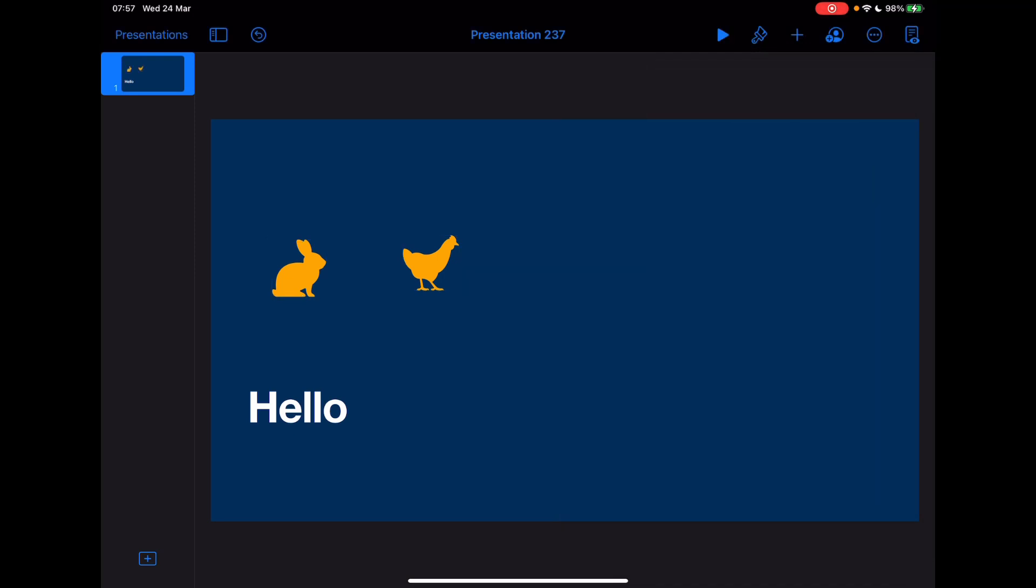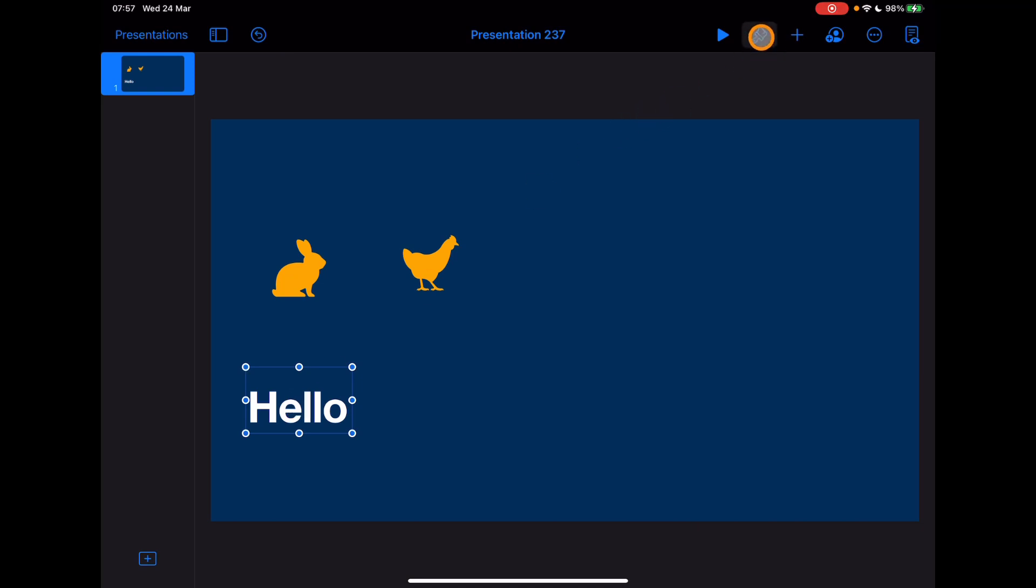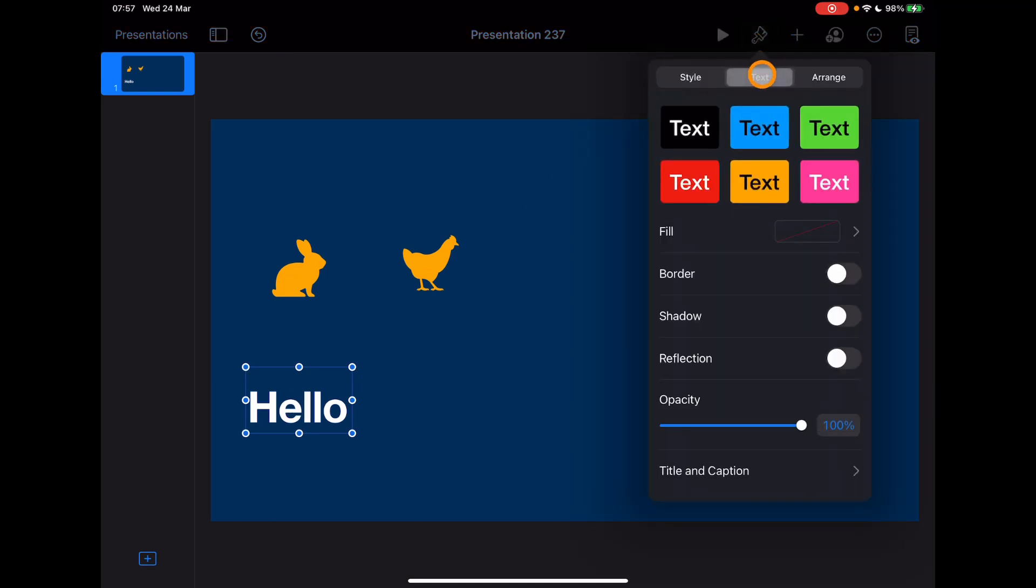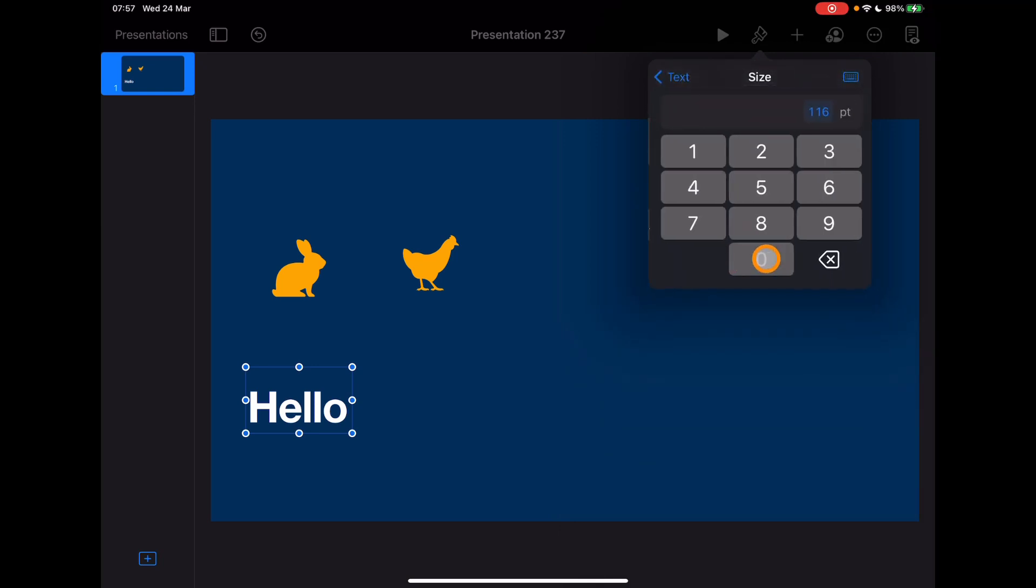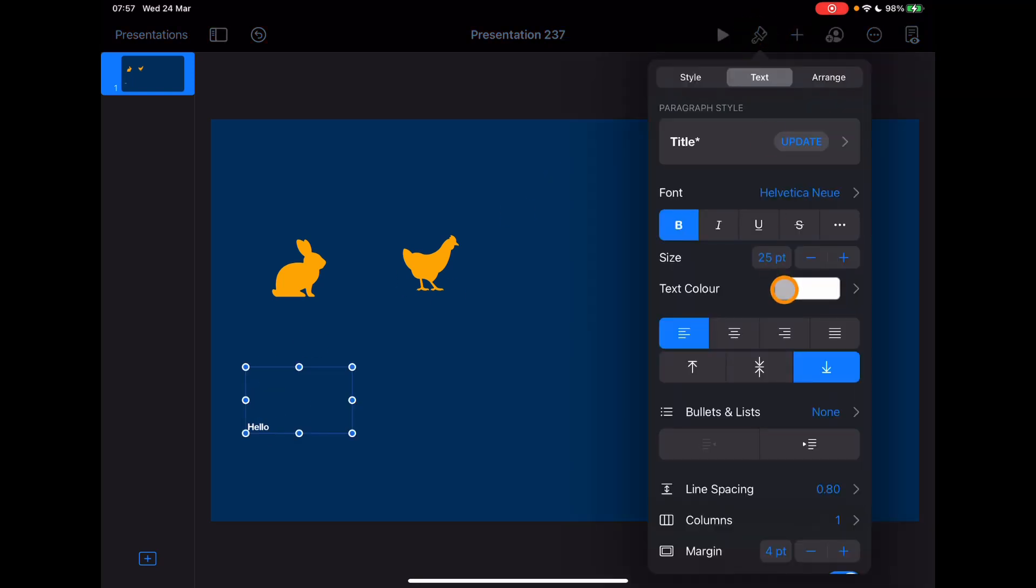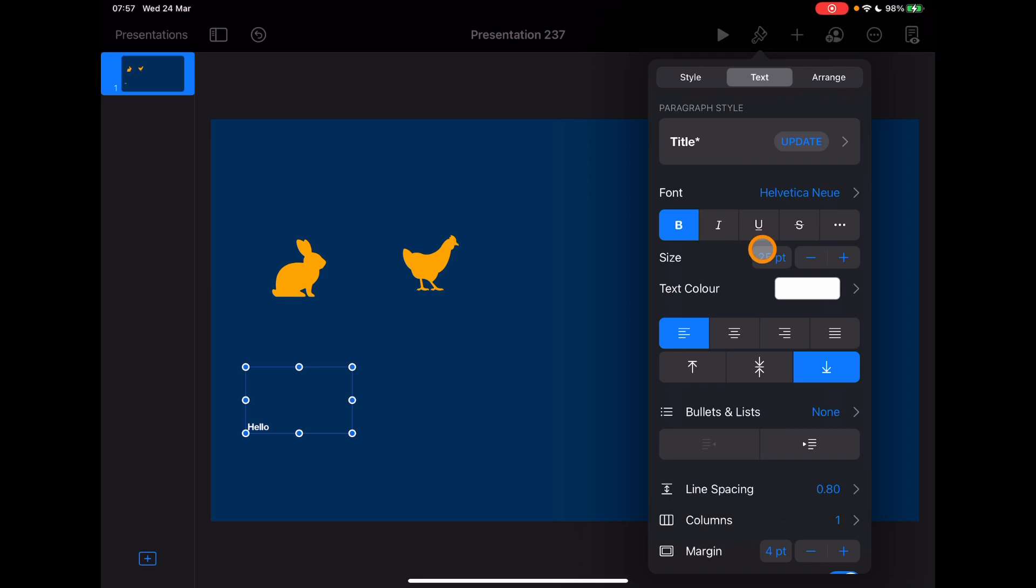First thing to have a look at is the ability to quickly edit certain things using the on-screen calculator. If I tap on the text here, for example, and tap on the paintbrush and go to text, where we used to just have the size numbers with the plus and the minus, we now can tap on numbers and we get this on-screen keyboard which means we can just type in here and that's just going to change the text size for us.